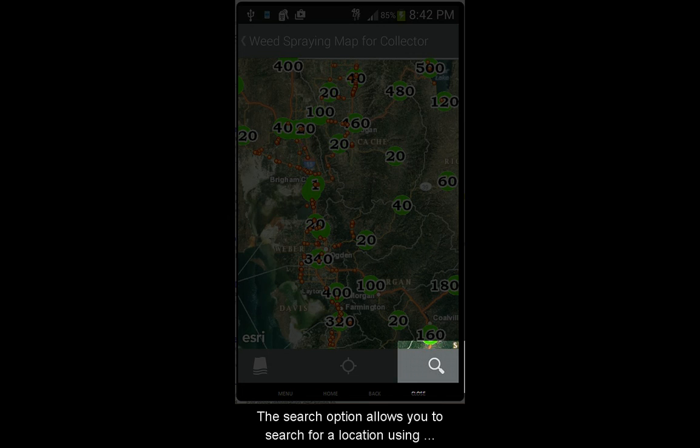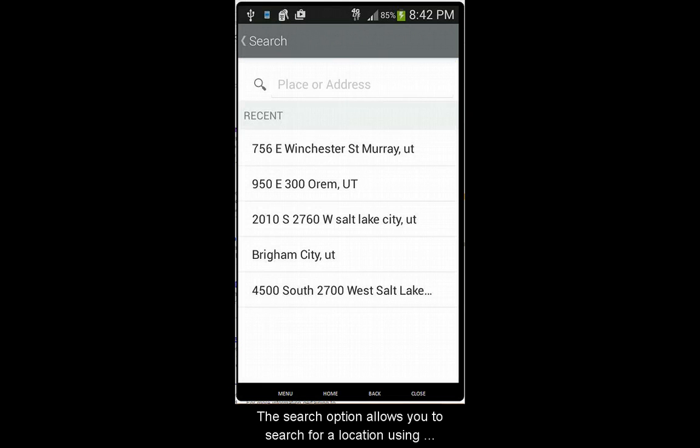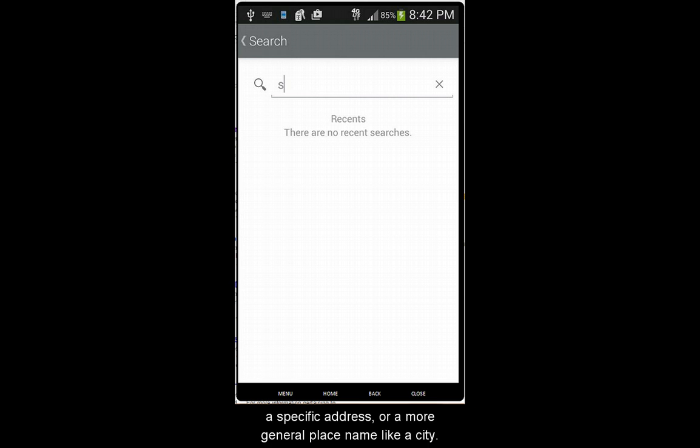The search option allows you to search for a location using a specific address, or a more general place name like a city.